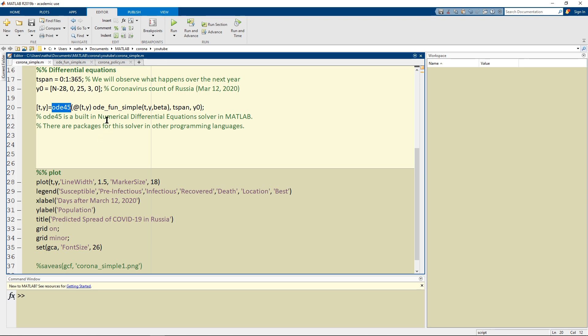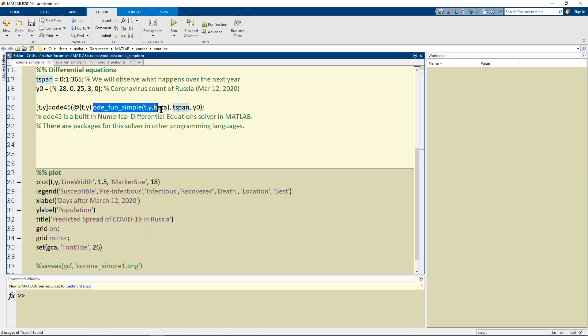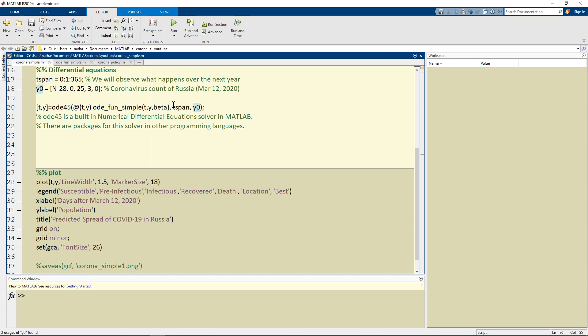So let's take a look at what we're trying to do. What we're doing is that we're running the initial value over the time span through our differential equations. The time span we know we defined it here and the Y0 we defined here.